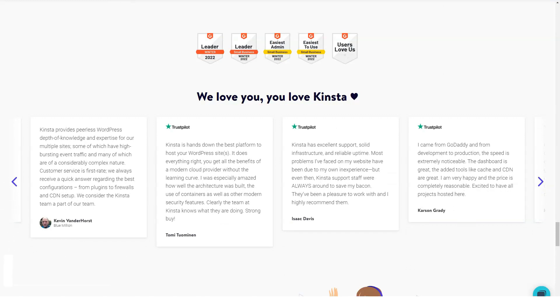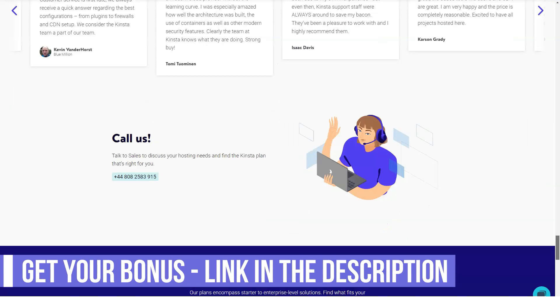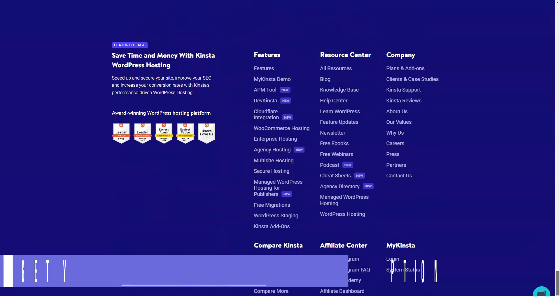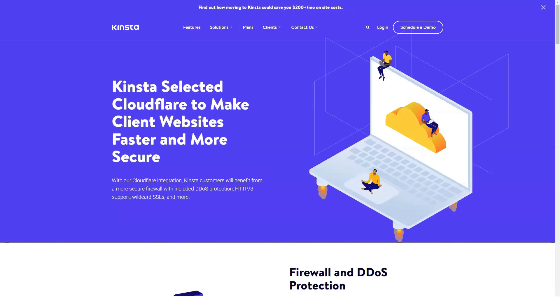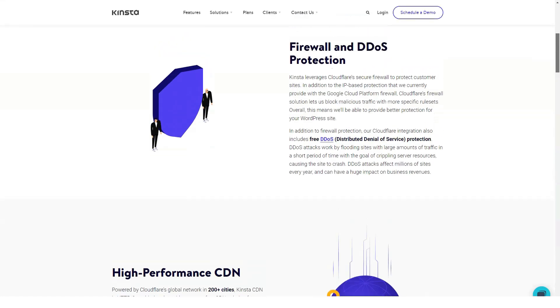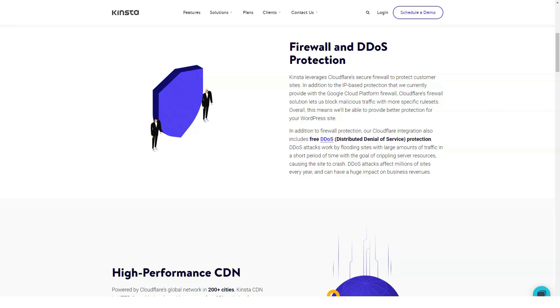Its platform automatically adjusts configuration once a week for best performance. With the MyKinsta dashboard, you can access the WordPress site database just like with cPanel. Moreover, you can switch between different PHP versions with one click.